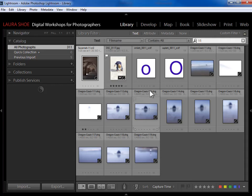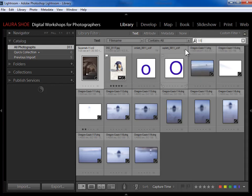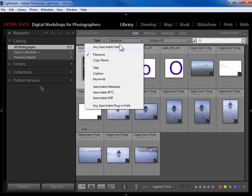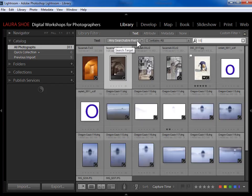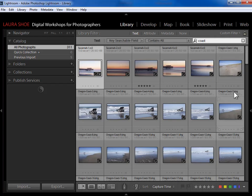I could also say the file name has to start with or end with 11, so I don't have to type the entire file name. I often use 'Any Searchable Field' — for example I could type 'coast' and it will search file name, folder name, keywords, etc. Some photos have a keyword of coast and some have a file name of coast, and because I'm searching any searchable field they all come up. I'll hit X to cancel that search and click back on Text to collapse the bar.